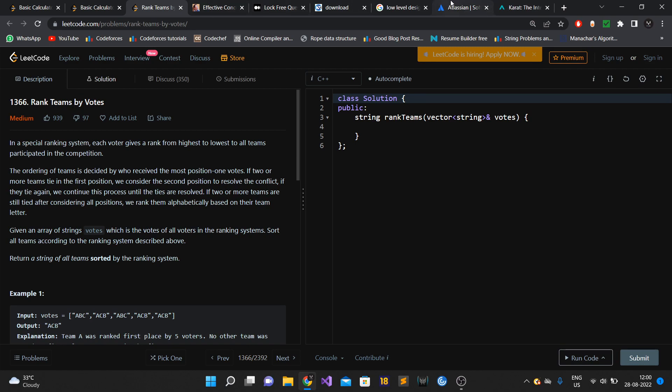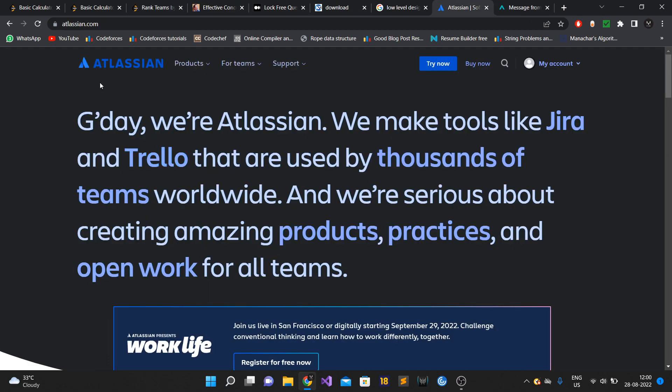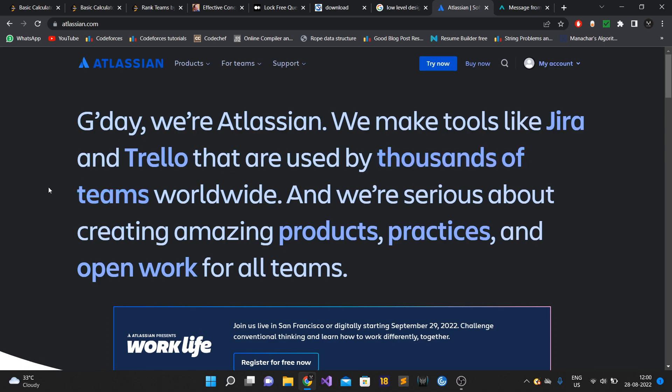That was all about my interview experience at Atlassian for SD2 role. In case you don't know what Atlassian does, they build tools like Jira, Confluence, and Bitbucket. Their tools are widely known - every big or small corporate company uses them. I worked at Expedia, Delhivery, and Towerag, and all three companies use Jira and Confluence a lot.